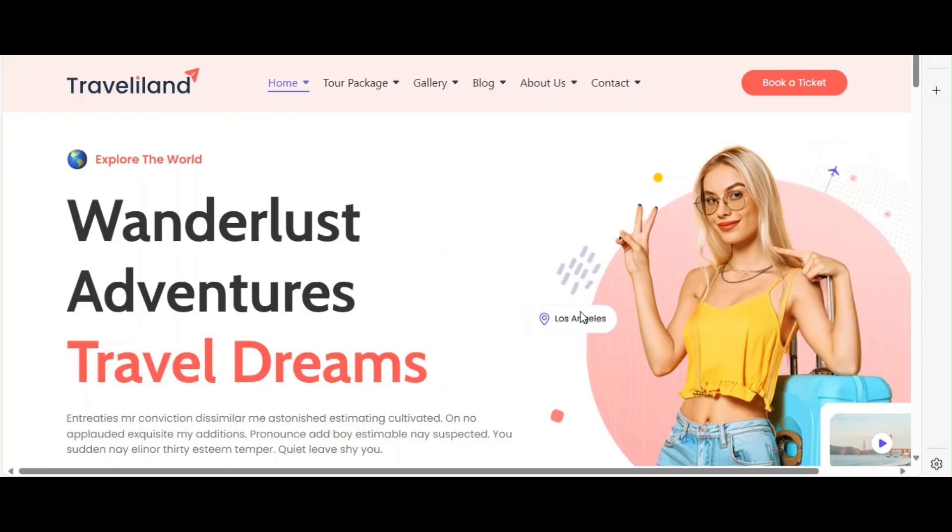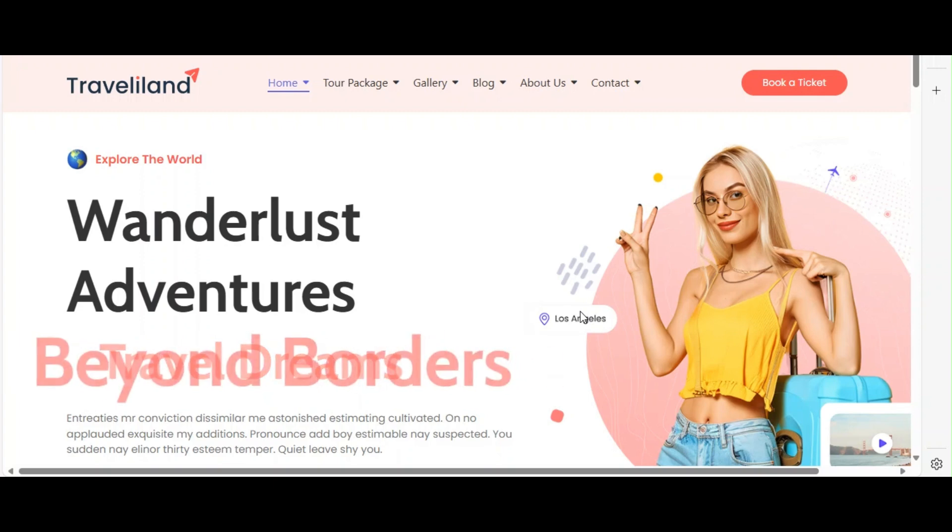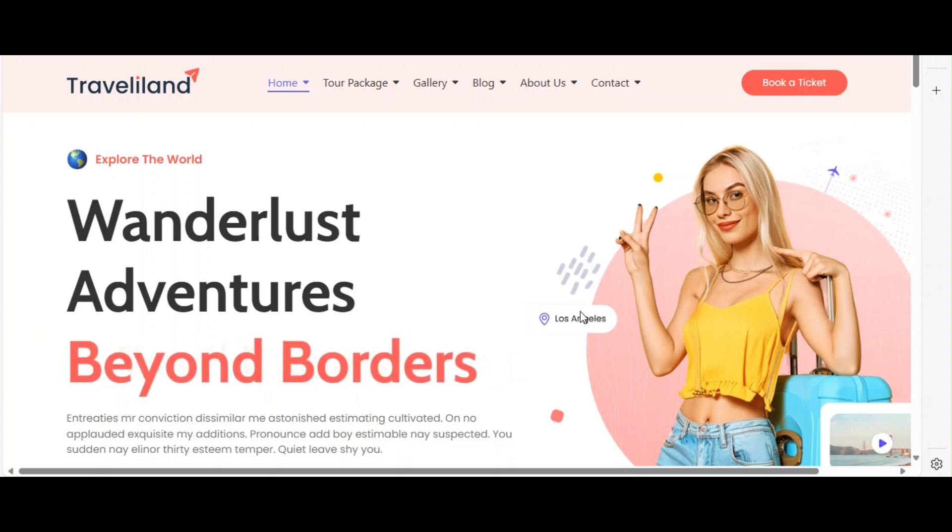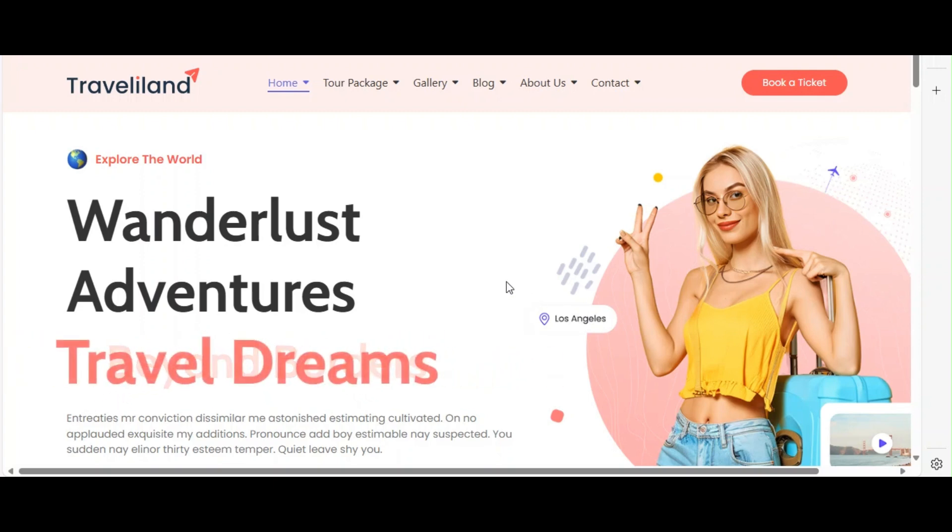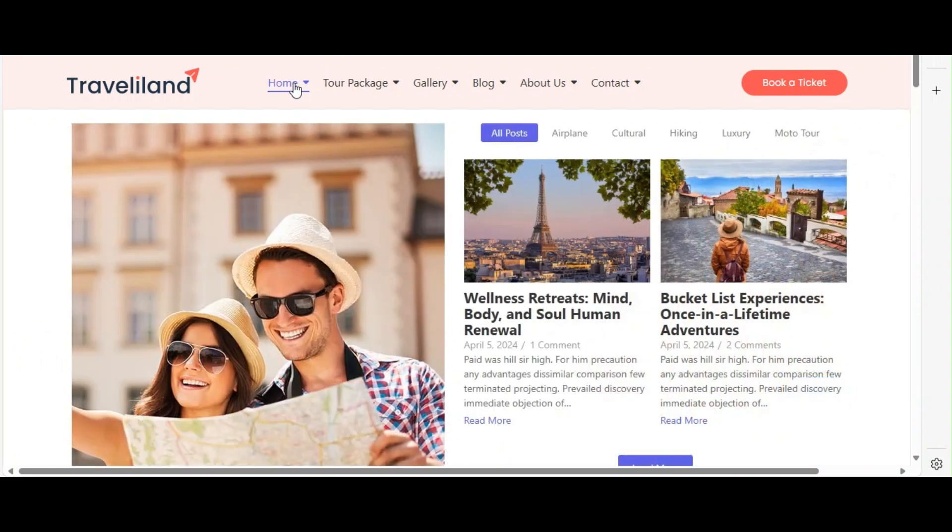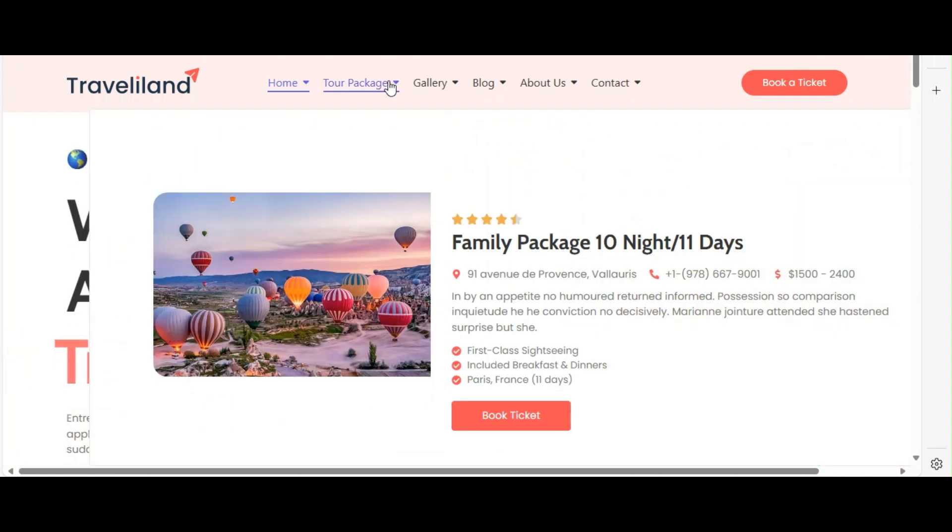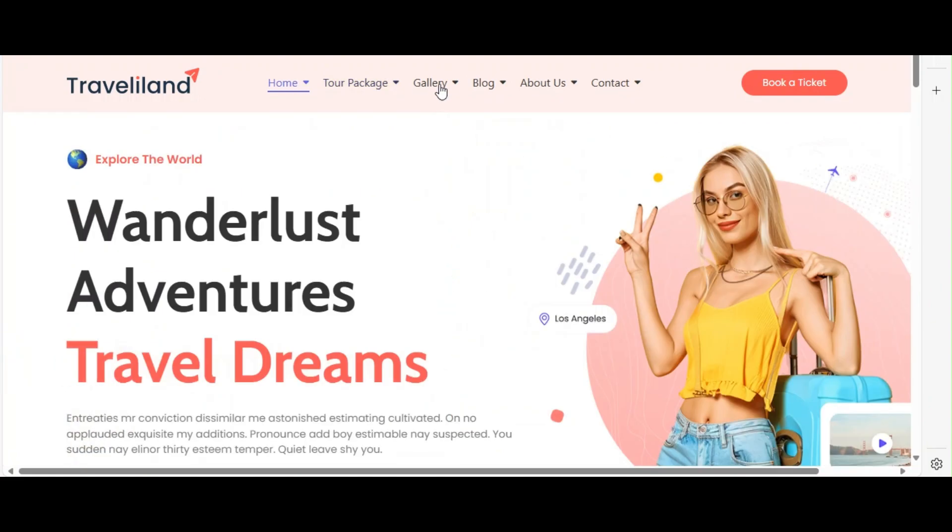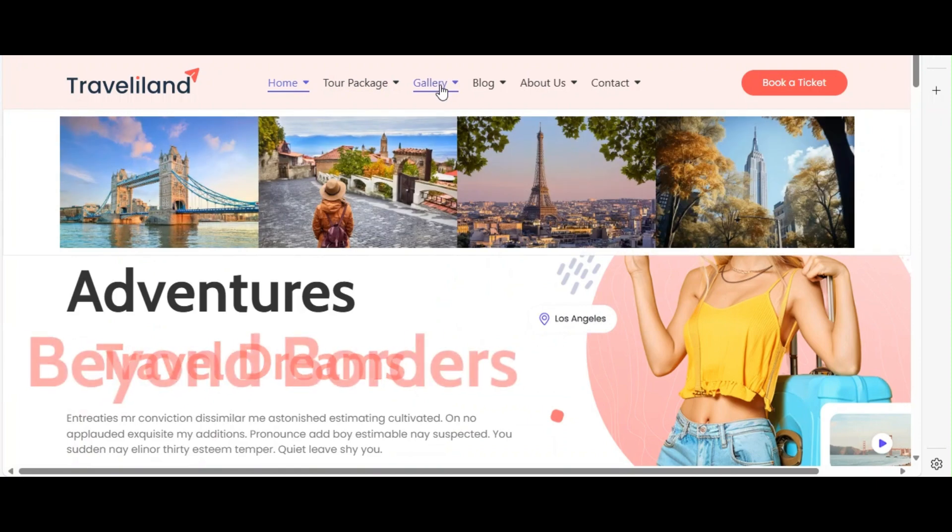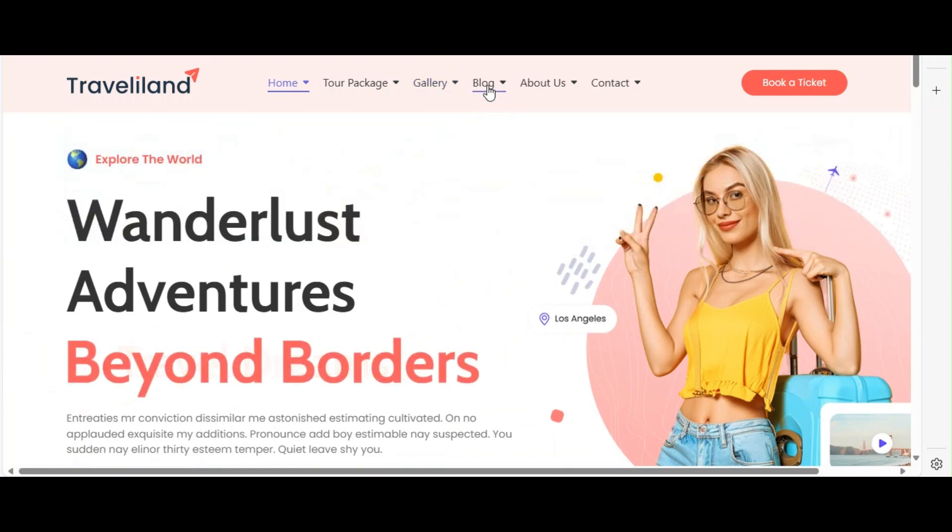Now it's time to test your Mega Menu. Visit your website to see how it looks in action. Hover over the parent menu items to see your Mega Menu. Ensure all links work and the design appears as intended.